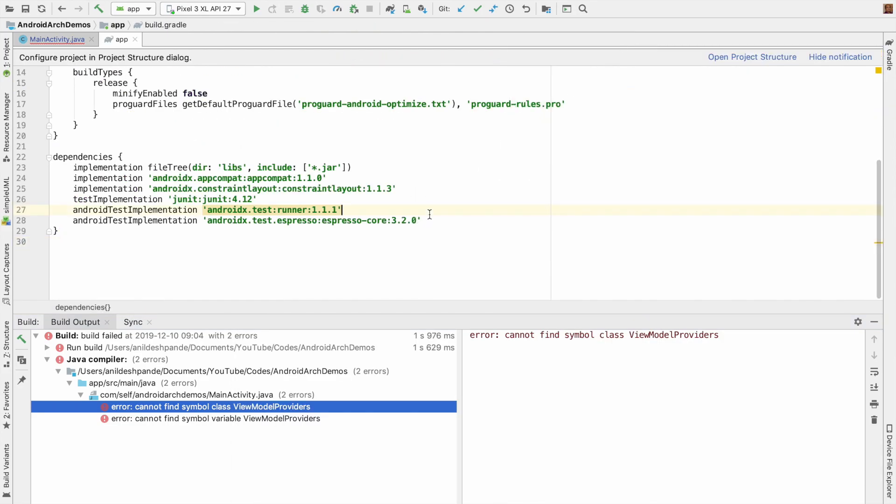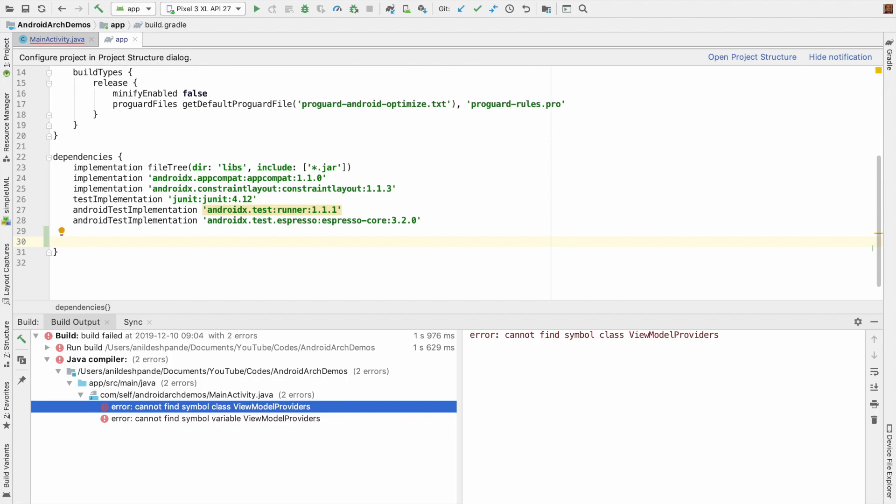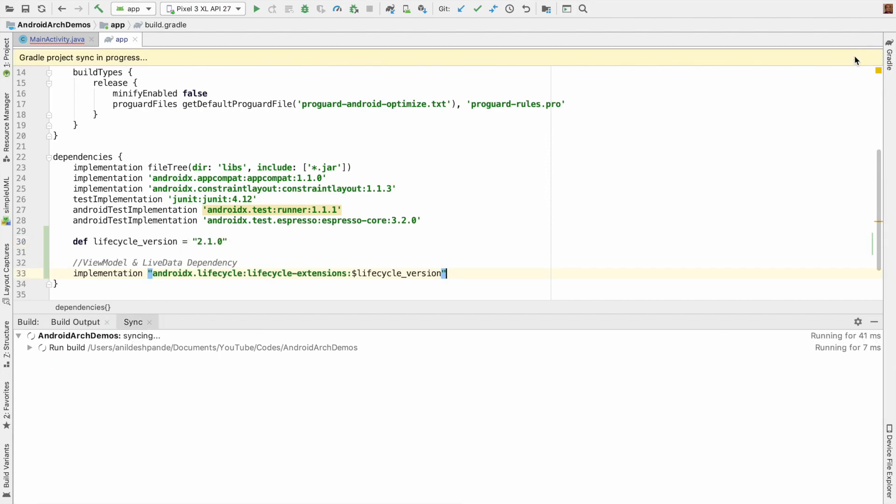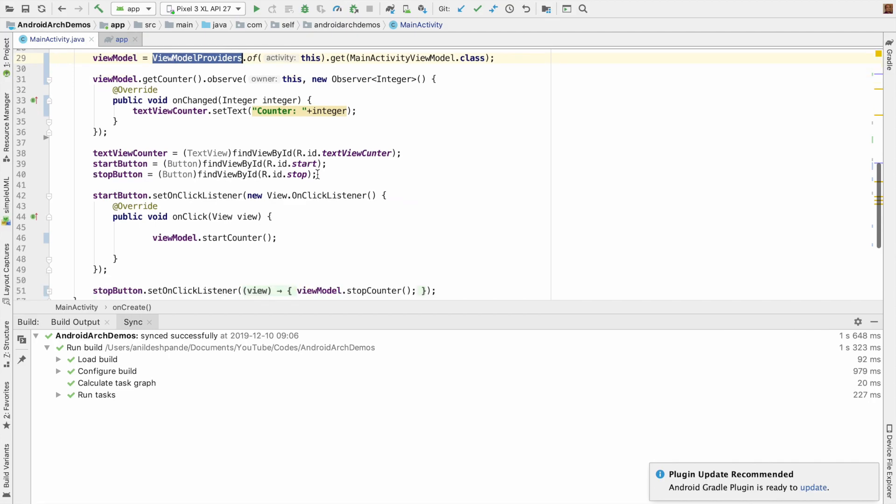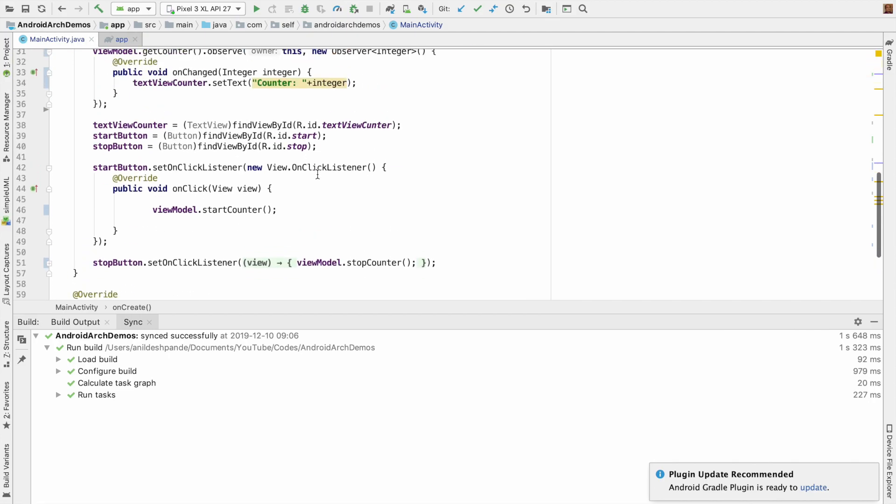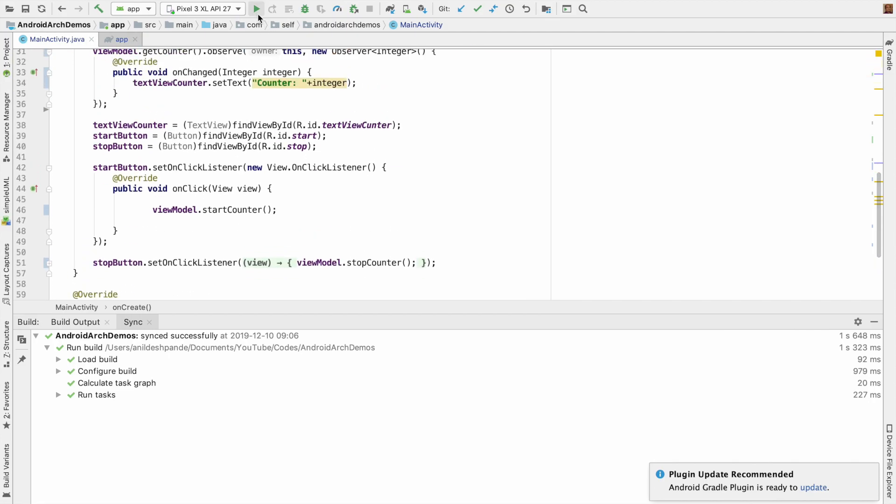Yeah, I think the problem is we have not added the dependency for the architecture components. So let me add them and let me sync it. The compilation error went away. Okay, so now let me run it.